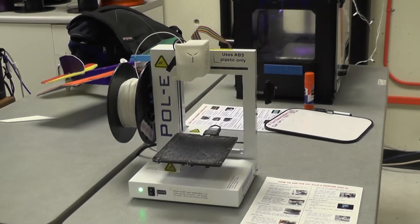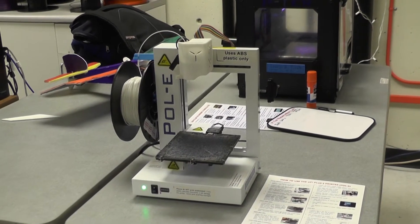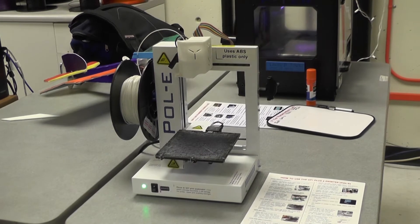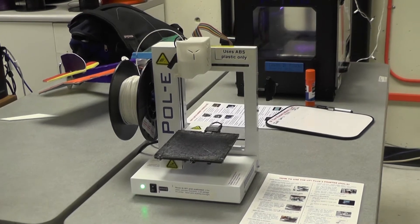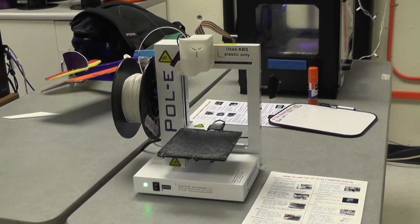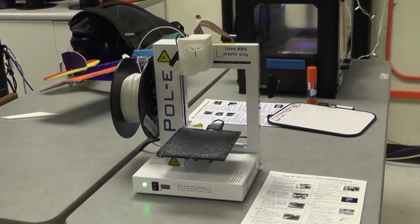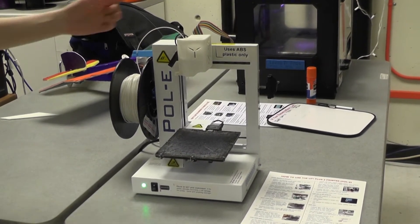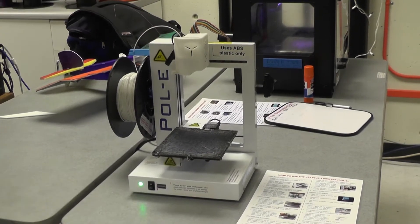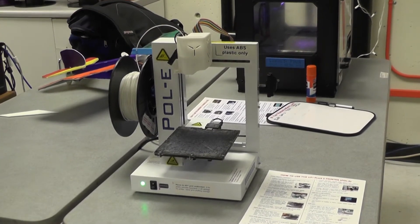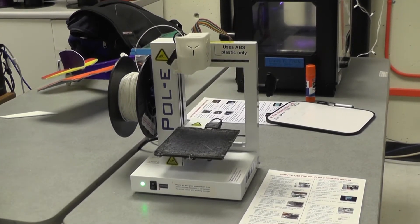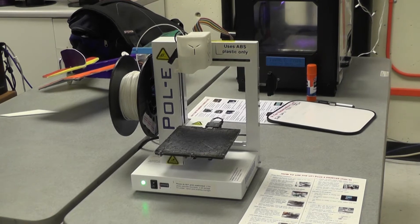Hello and welcome to the UAWC Lab. Today we are going to be doing a tutorial on our UP 3D printer that we so affectionately call Poly. Poly is a portable 3D printer and she's very easy to use.